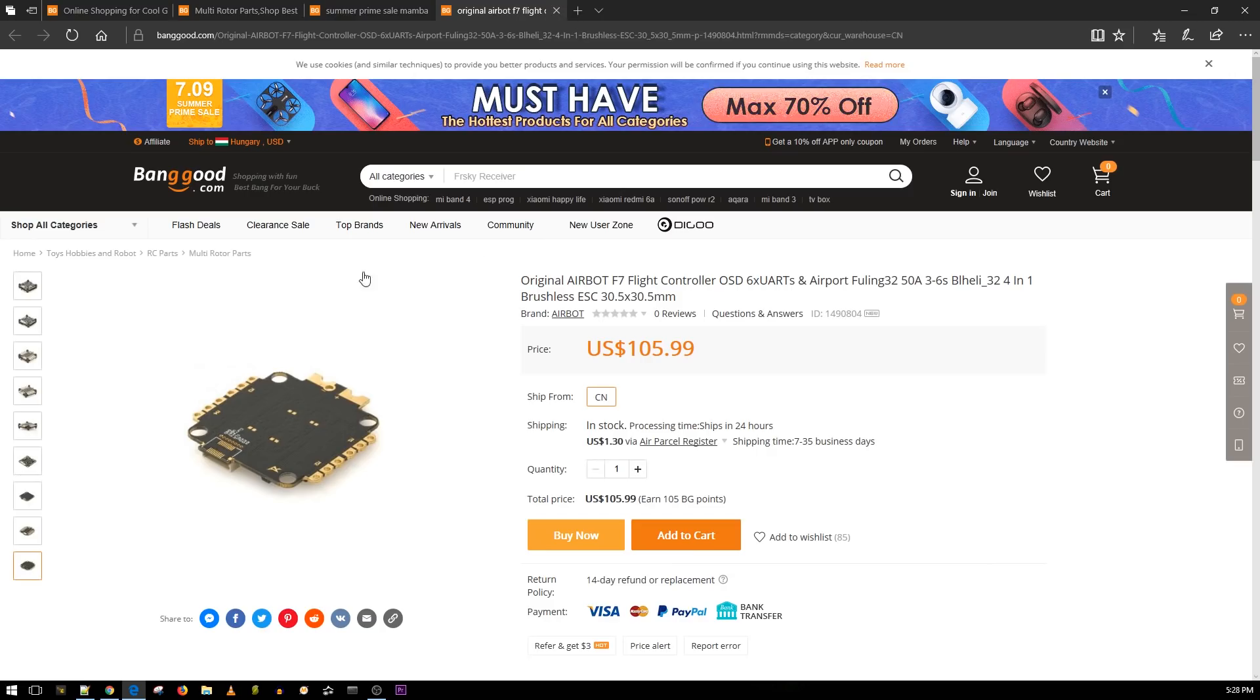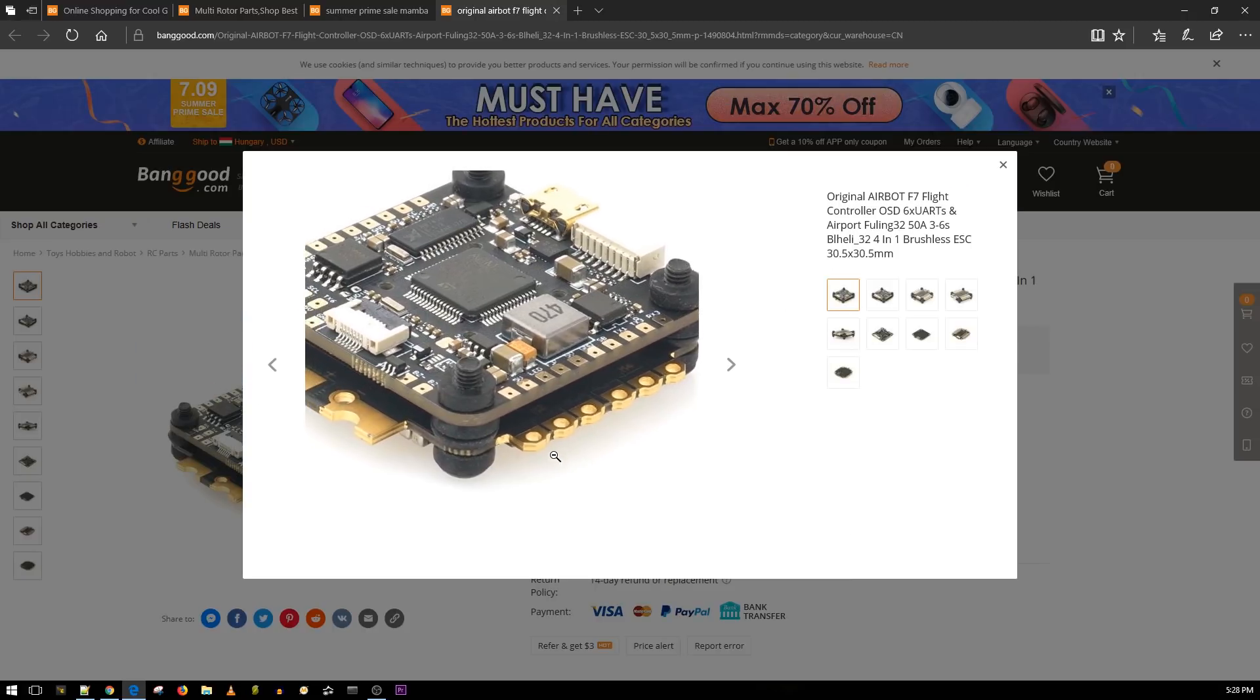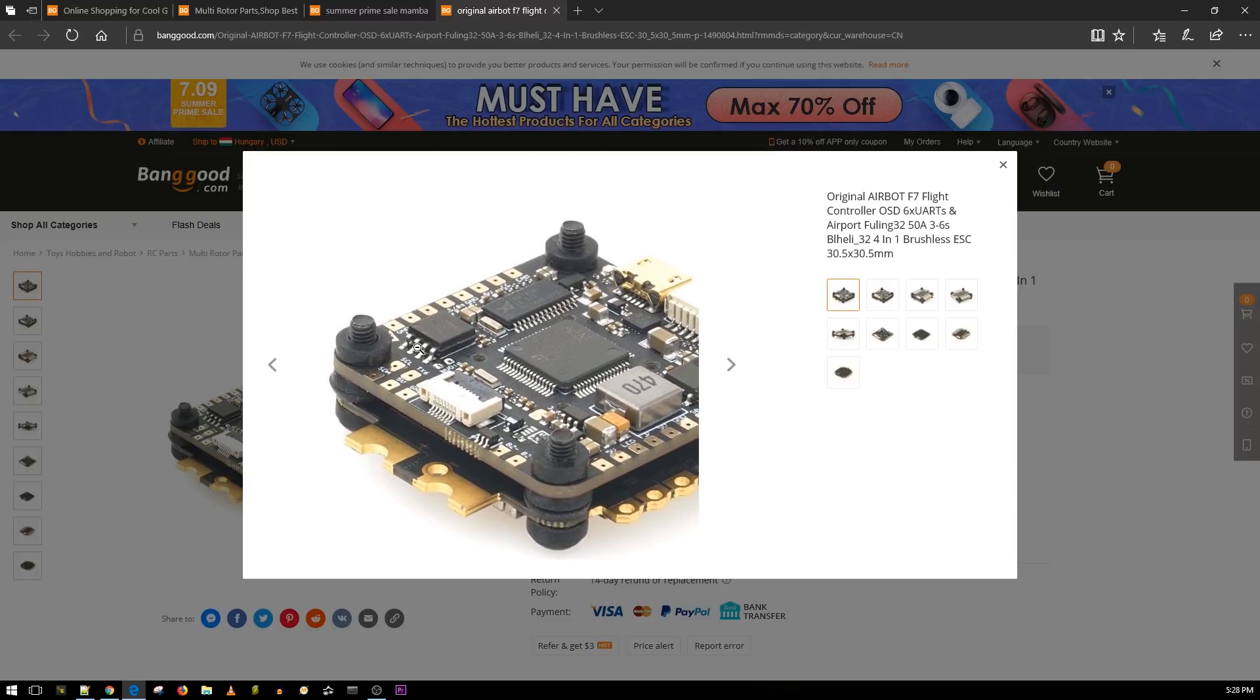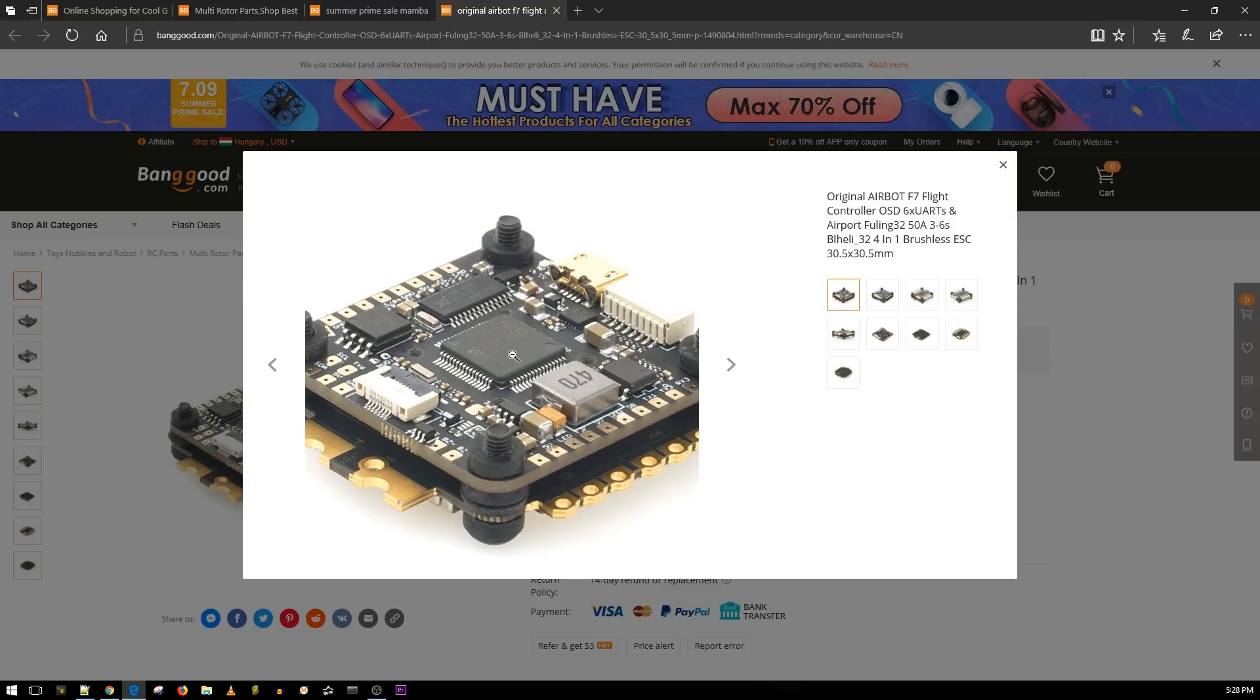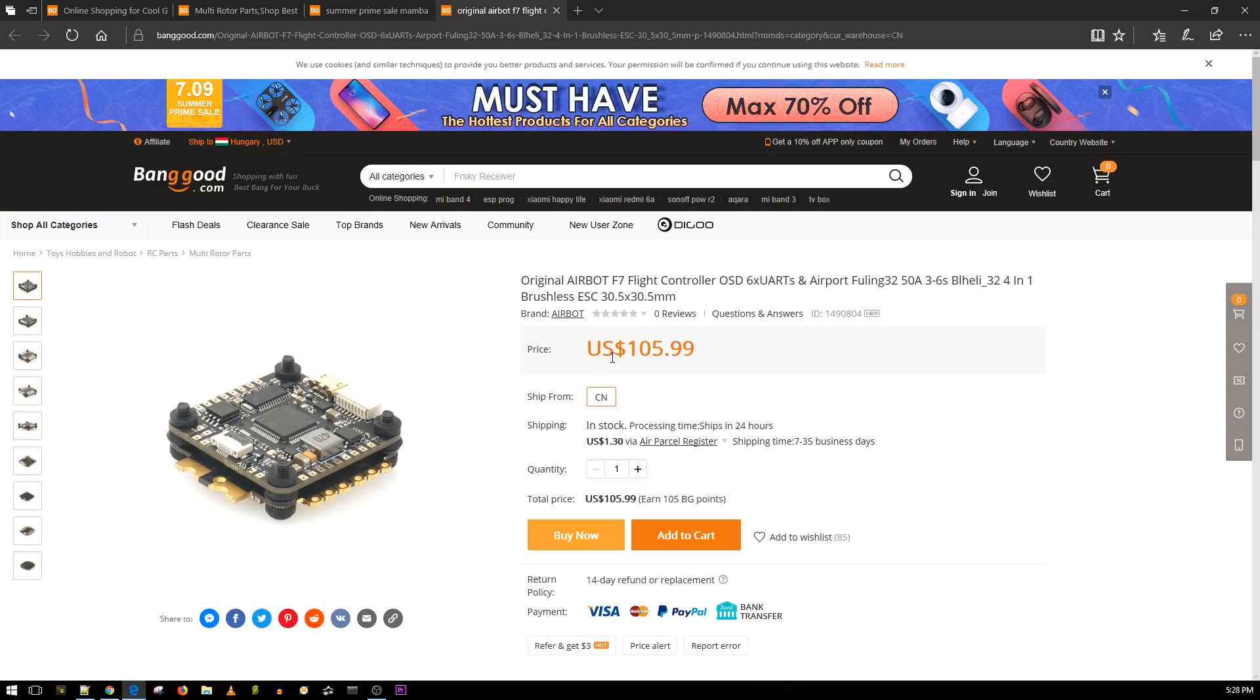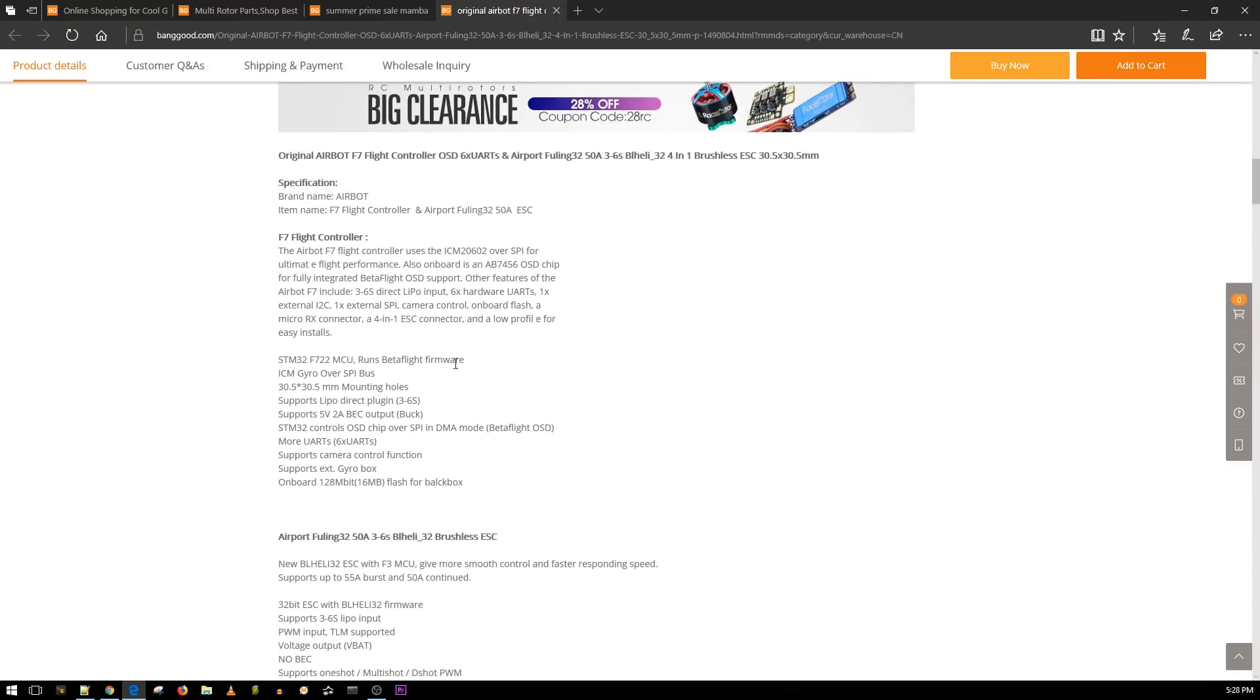Here's a little stack that I didn't notice before and it actually looks pretty insane from Airbot. Look at this, that's a really thin profile and it is 6S capable, 50 amp. It's using those metal FETs. What else do we have? 6 UARTs. Let's check the specs. 105 bucks for this, it's pretty expensive still, but I mean that's the normal price now that we've all gotten used to. We are using an ICM gyro which is a sensitive gyro, 5 volt regulator, and we have OSD, 6 UARTs, camera control, supports external gyro.